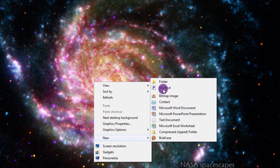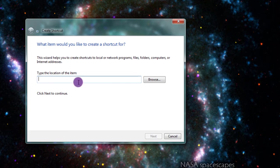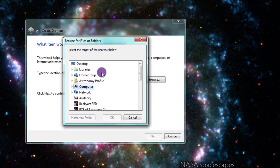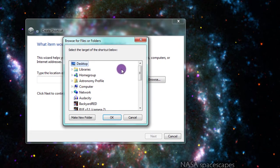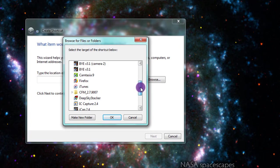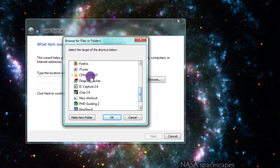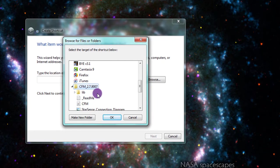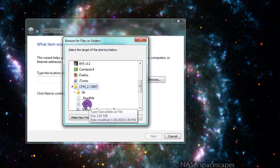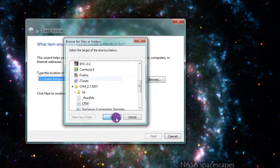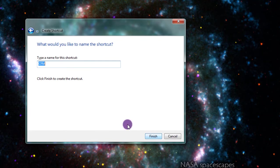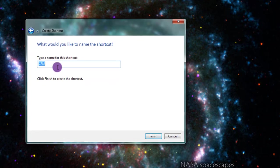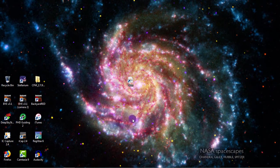I'll hit new shortcut, type or find the location, so I'll hit browse. Make sure I'm on the desktop. I'll find CFM, scroll down and hit CFM, and then hit next, type a name. We'll just leave it as CFM and hit finish.